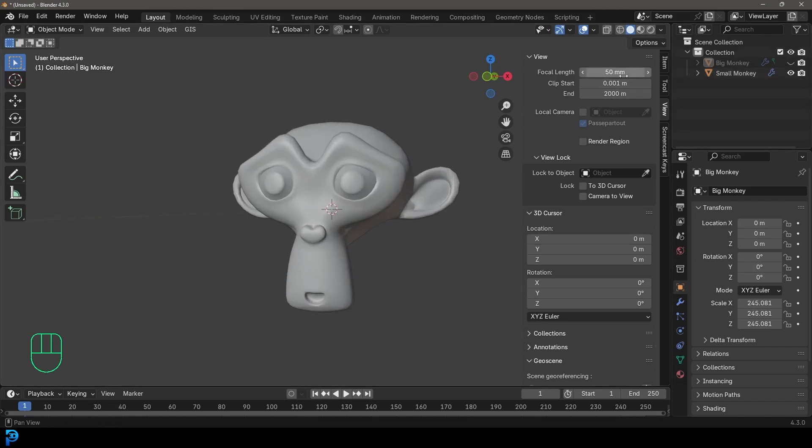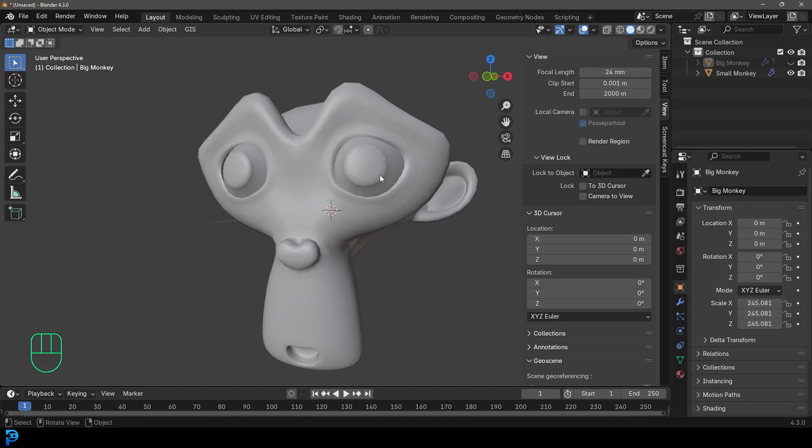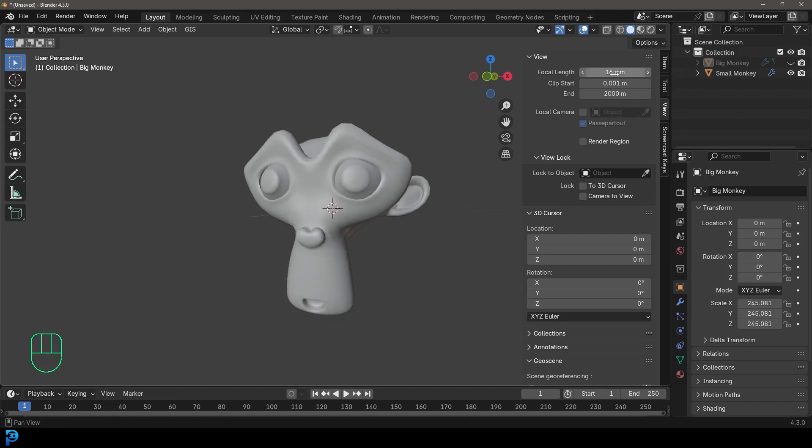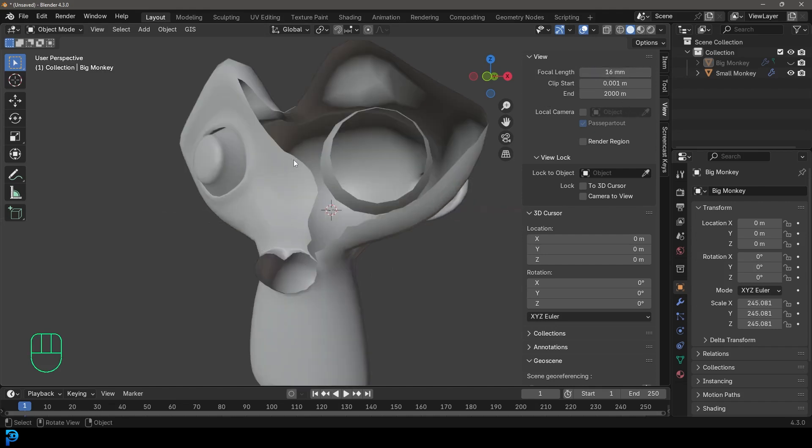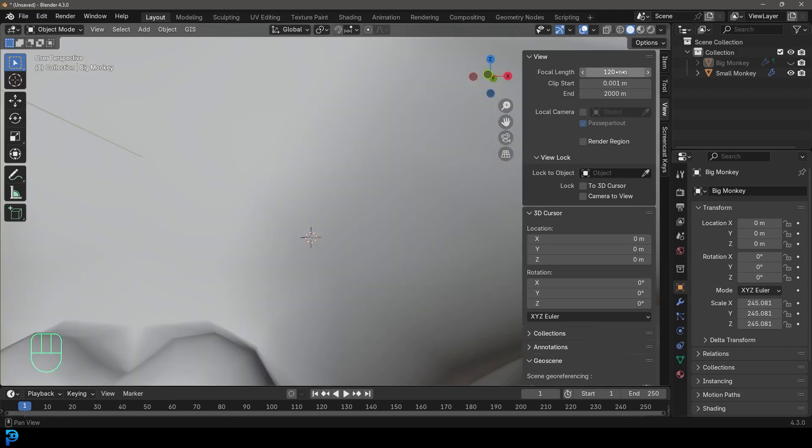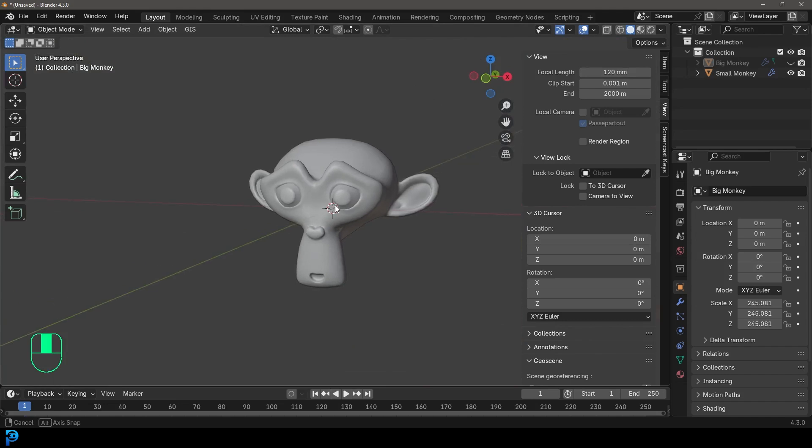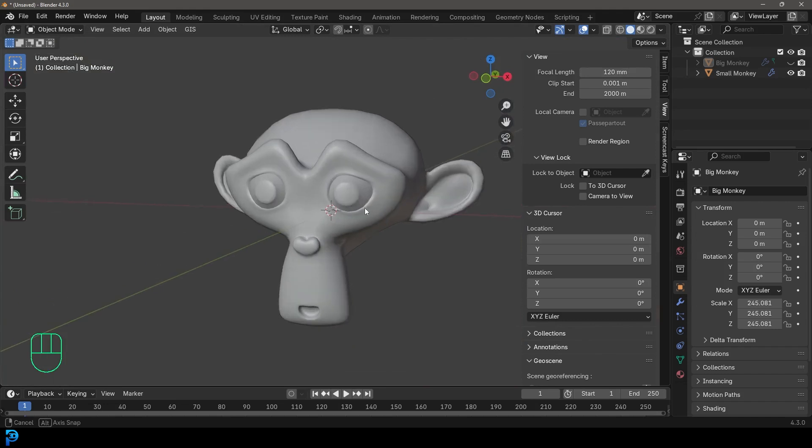At the moment, it's 50 millimeters. I can change that to like 24. And now I get more of a wider view. I can even take it down to maybe like 16. Now it's like crazy wide. Or you can make it really shallow by going to 120 millimeters.